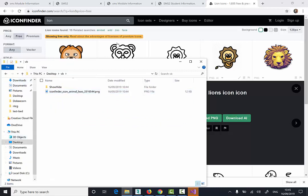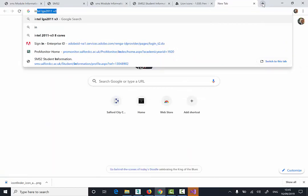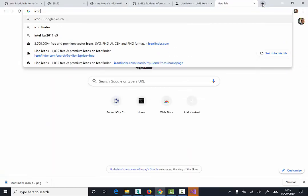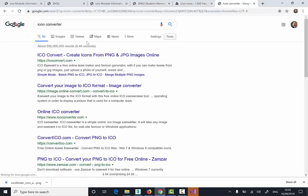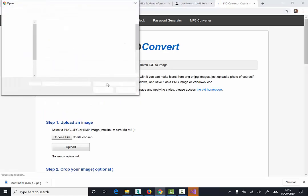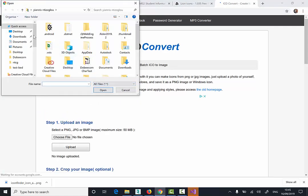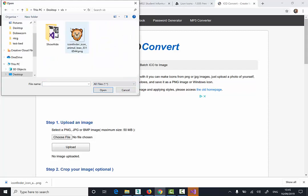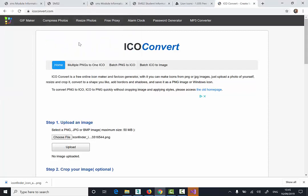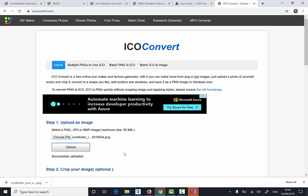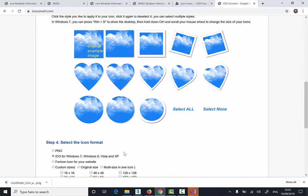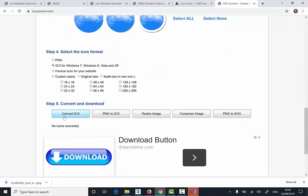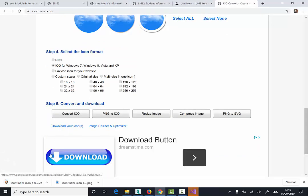Now I'm going to go to a different website called Icon Converter. I'm going to click on the Iconconverter.com. I'm going to choose my picture. Go to the desktop, VB, and double click on the picture. I'm going to click Upload. Scroll down to step number five and convert to Icon. I'm going to click on the Download Your Icon.